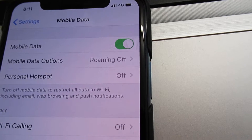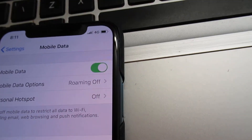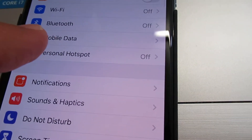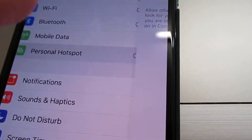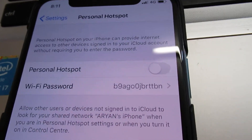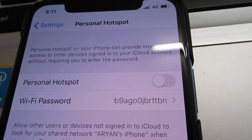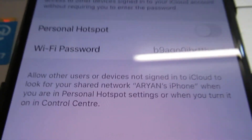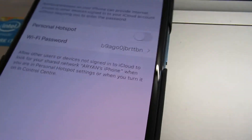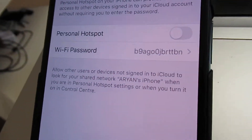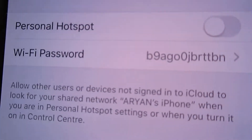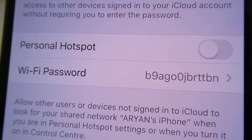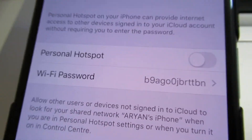Now you need to go to personal hotspot. On personal hotspot, this is a default password — a Wi-Fi password to share with someone.